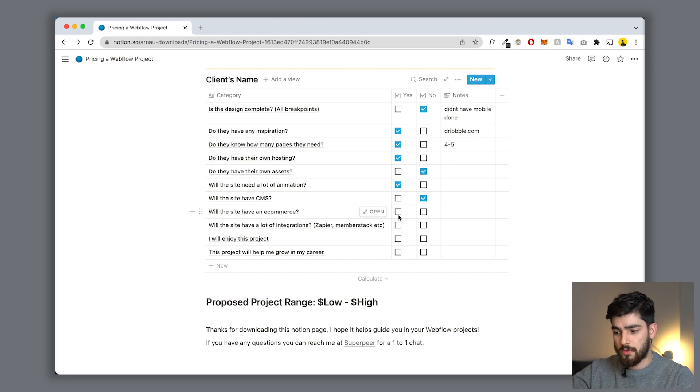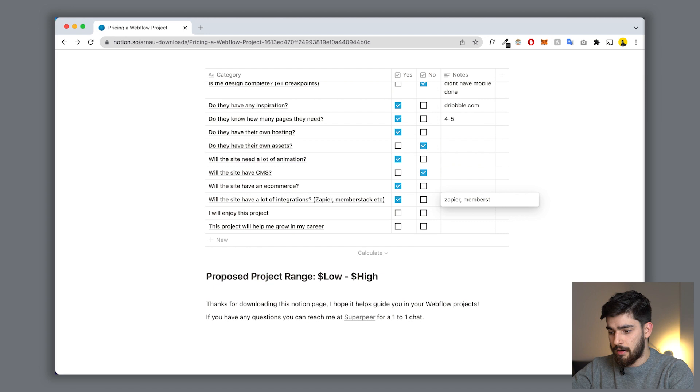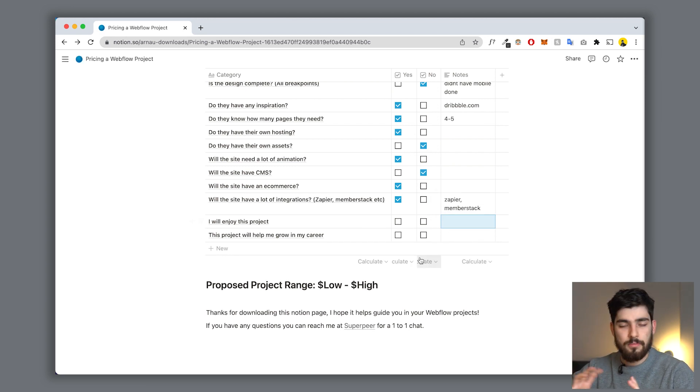Will the site have CMS? Maybe team members, or an e-commerce page? Click no. Will they have e-commerce? You need to build out checkout pages, product pages - it's a different design system - click yes. The last three are a bit different. Will the site have a lot of integrations like Zapier or Memberstack? Let's say yes, we need both. Then the last two: will I enjoy this project, and will this project help me grow in my career? These can change the price range quite a bit - maybe you say no to enjoyment, but yes if it's a big brand like Samsung or Apple that gives you amazing exposure.